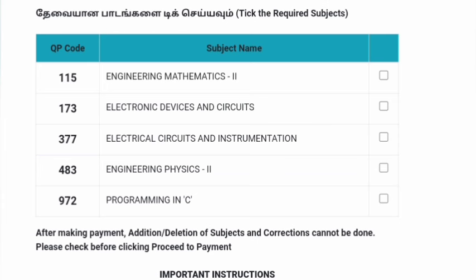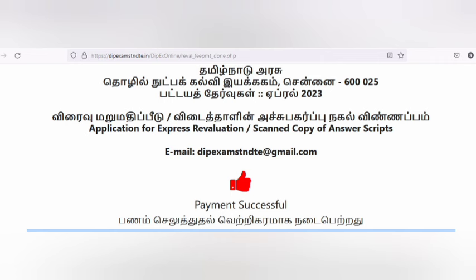If you want to apply the subject, you can apply the subject. You can apply the addition or deletion. If you want to apply the first day, you can apply the first day.